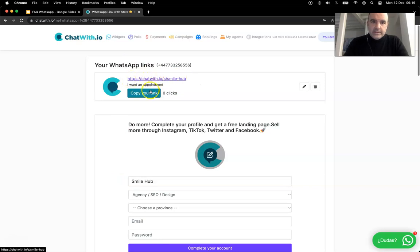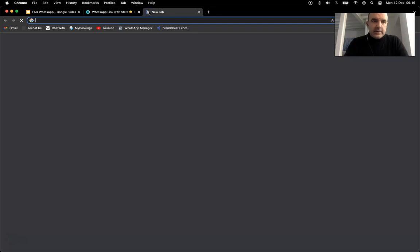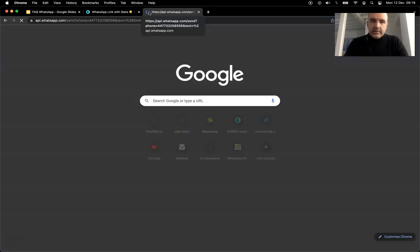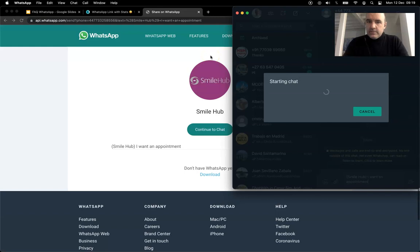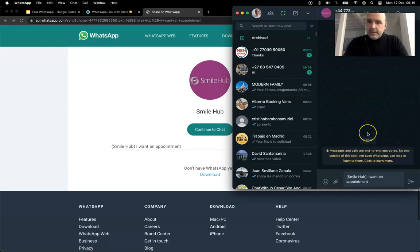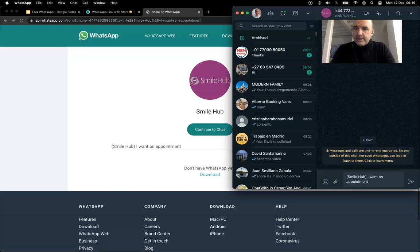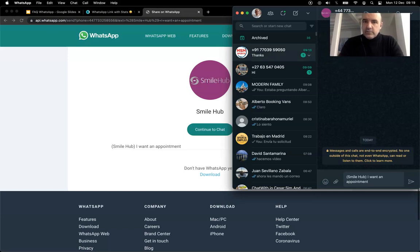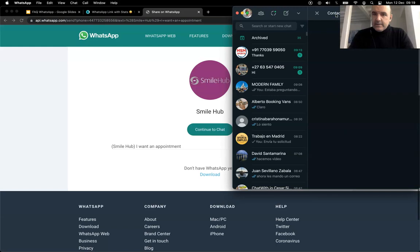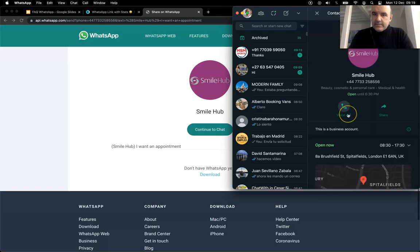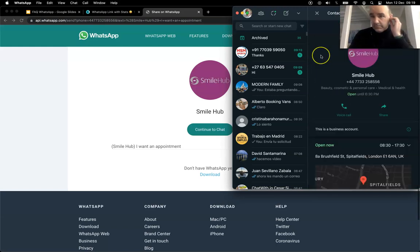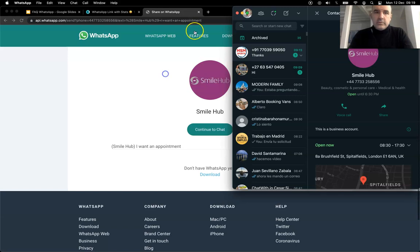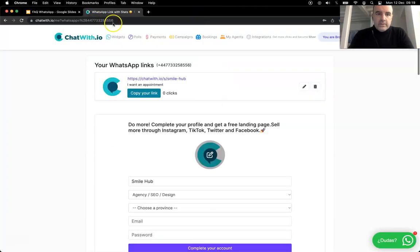You can just copy your link and you can put it anywhere - you can put it in your Twitter, Facebook, HubSpot, any kind of social media, your email signature, your website, anywhere. And this is the business profile we are accessing. So that's it, super simple, super easy to do.